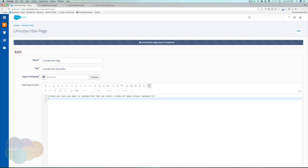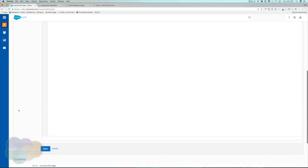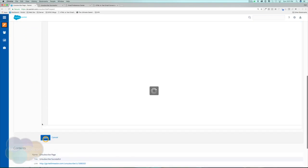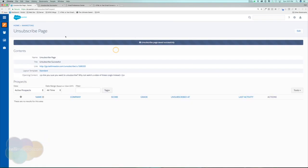If we go back to our unsubscribe page, this is one area where we can look at all of the unsubscribes. We can also see when and where they unsubscribed — for example, if it was from an email and which email it was — so we can see all of our unsubscribed prospects right here.